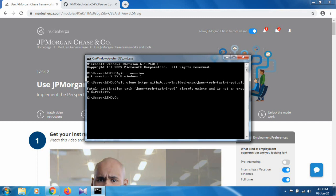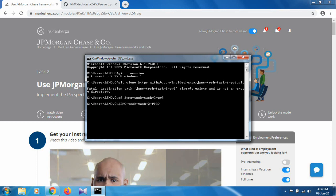After that, you have to navigate to the jpmc-tech-task-2 folder. Type 'cd jpmc-tech-task-2' and as you can see, I am now inside the jpmc-tech-task-2 directory.